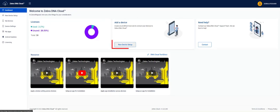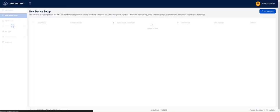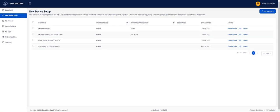Start by clicking New Device Setup. On New Device Setup screen, click Setup Device in the upper right-hand corner.